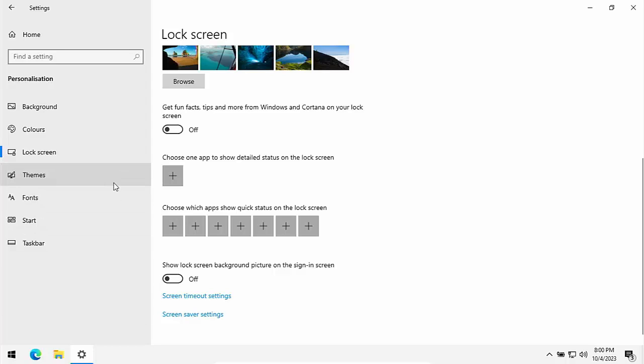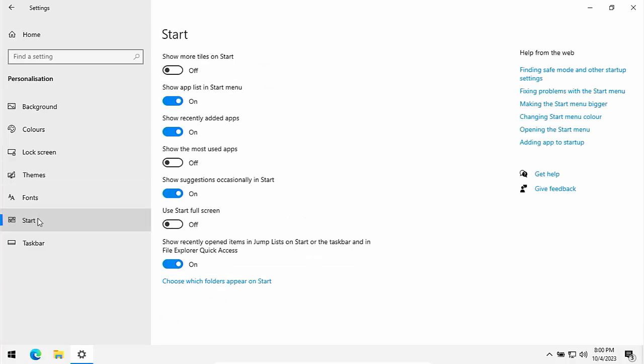The next thing we can do is we can go to start. Turn off show suggestions occasionally in start. Don't want to be suggested to newer apps and icons there. Again takes up processing power and memory.